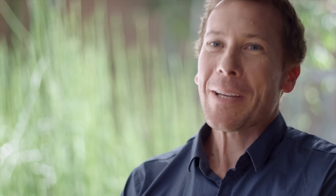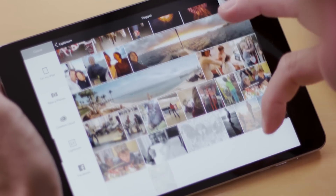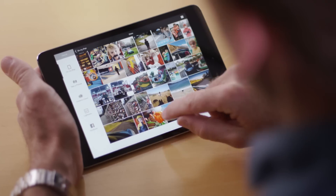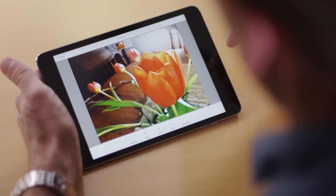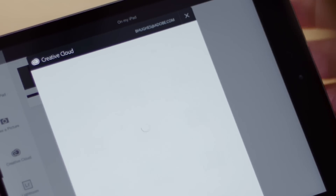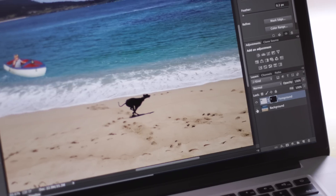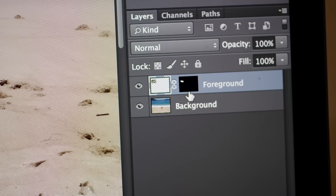Mix does some really cool things with the Creative Cloud. As you'd expect, you can get to your files — whether they're on Lightroom Mobile or Creative Cloud, you can pull them into Mix. You can also send them over to Photoshop via Creative Cloud, and it translates them into editable PSDs that Photoshop understands.